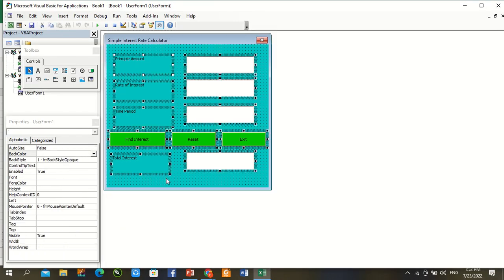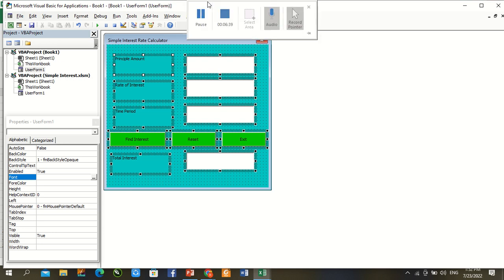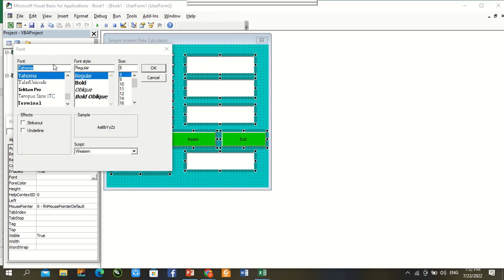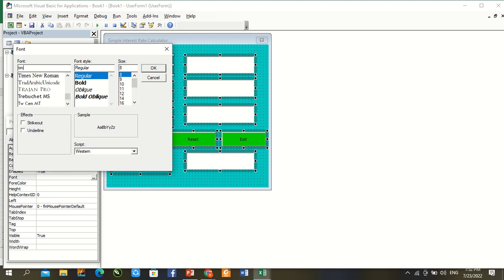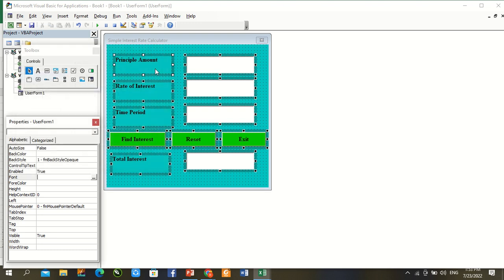So Control A, change font. Times New Roman, press Bold and 12, press OK.